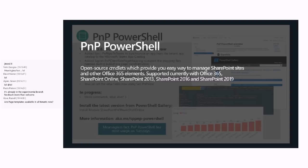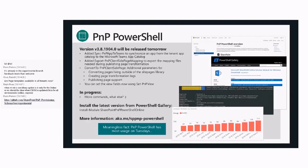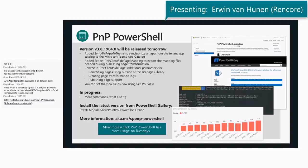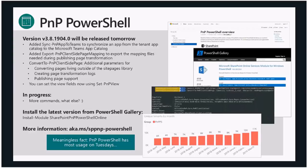Let's move to PnP PowerShell. Erwin, I think you're on the call as well. Just like Bert, we're releasing tomorrow. PnP PowerShell also has a very meaningless fact and it's also the most useless on Tuesdays. Bert already mentioned there's this ALM method to sync an app from the app catalog into the Teams app catalog. That was mainly built for the PowerShell commandlet sync-PnPApp-to-Teams which allows you, using DevOps, to fully automate your process there.